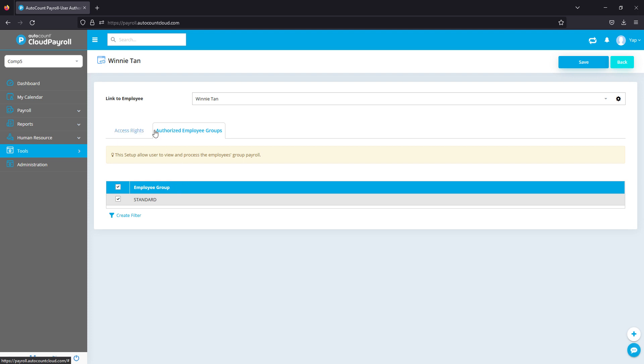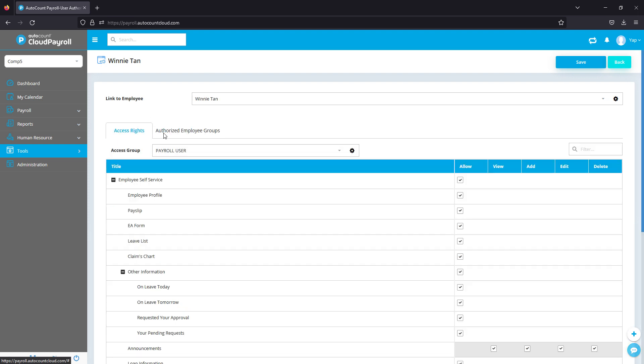So again, if you've done any changes, click on Save when you're done.